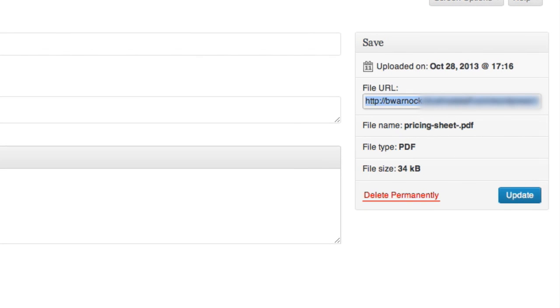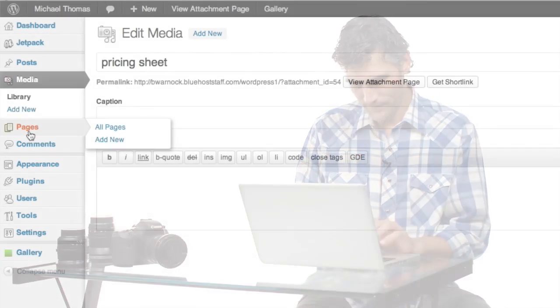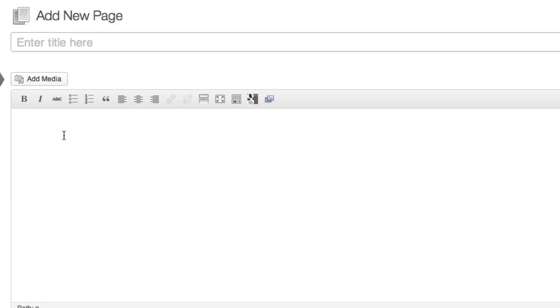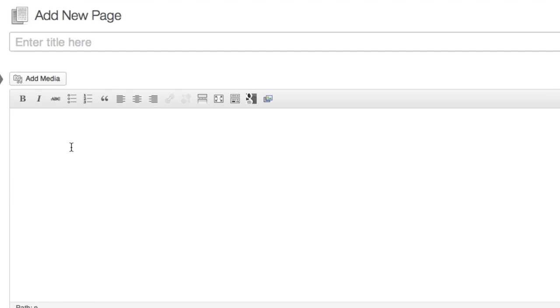Now let's add another page to our site where we can display the pricing sheet. Using the pages tool, click add new. We'll call it pricing.